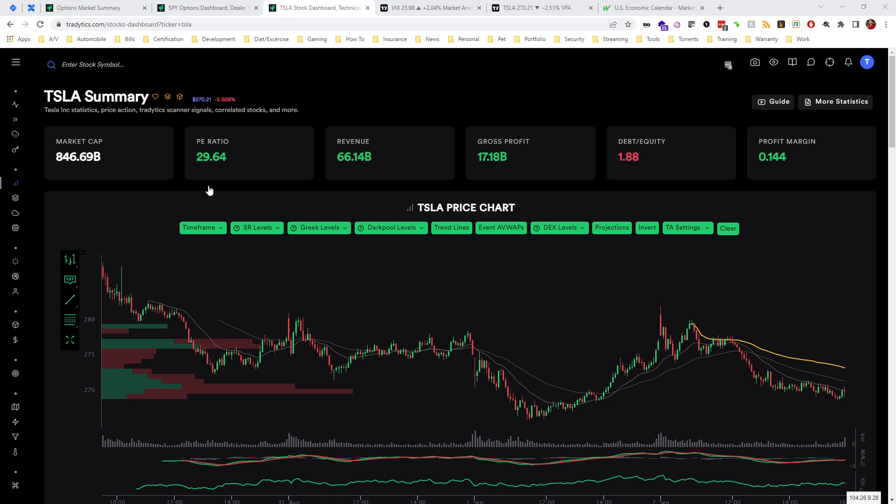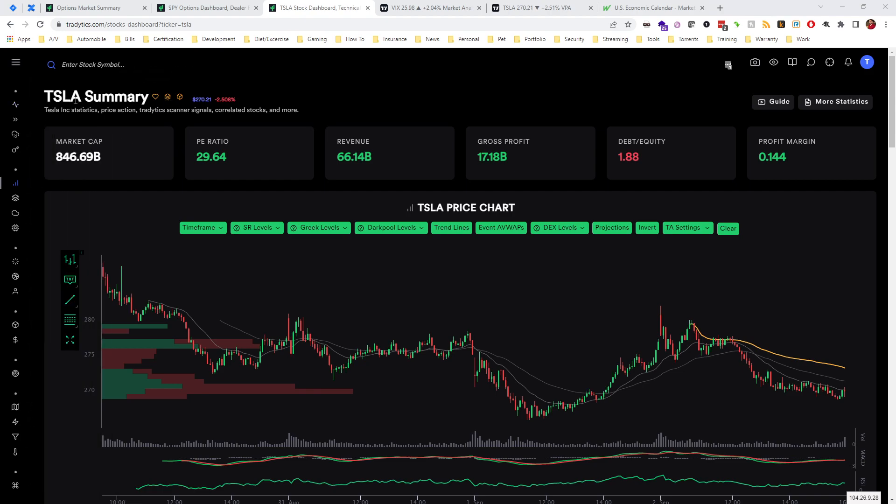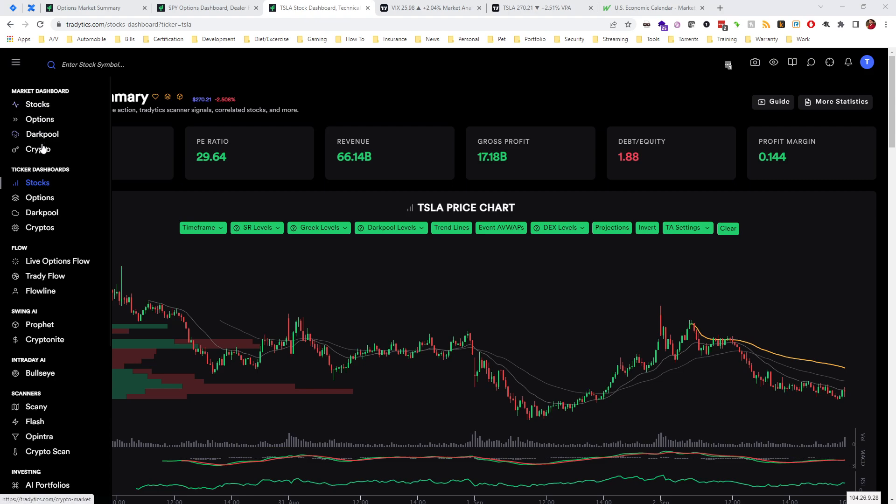So with all that being said, let's get right into it. In this case I'm actually going to show this on Tesla. Now you can do this for any ticker that TradeStix has options data for.